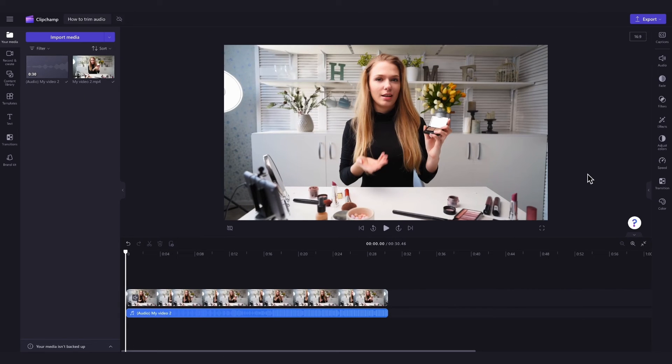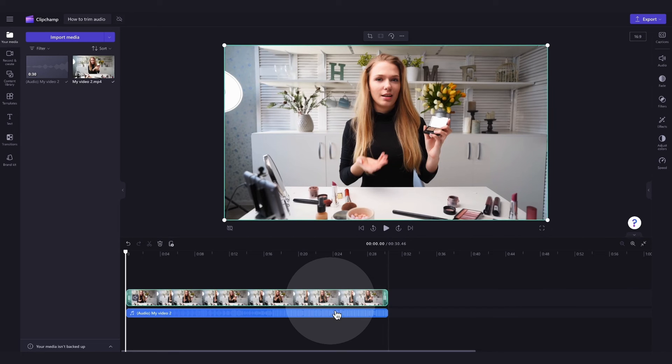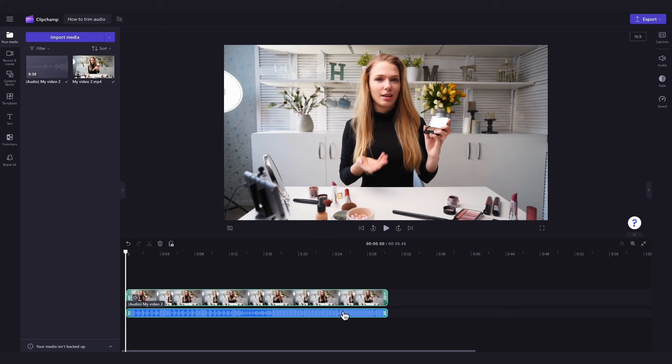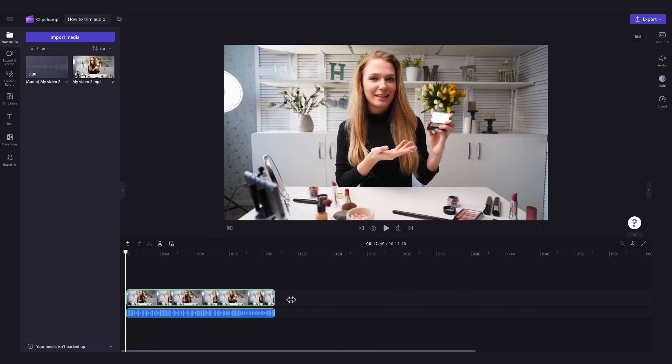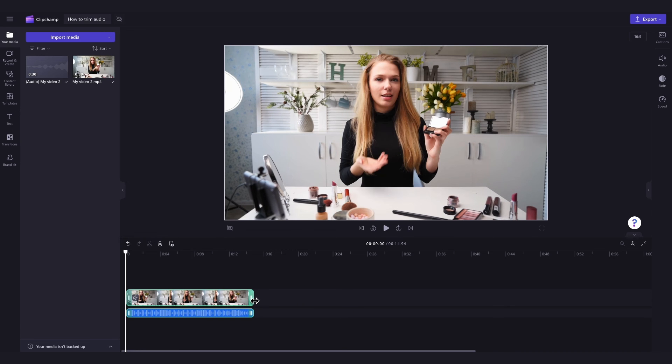Lastly, to trim multiple assets at once you can use the multi-item editing feature. Just hold down the shift key on your keyboard and then click on each asset in the timeline that you want to trim. You'll again notice the selected clips will highlight in green. Then drag the green handles left or right to trim those assets at the same time. And it's as simple as that.